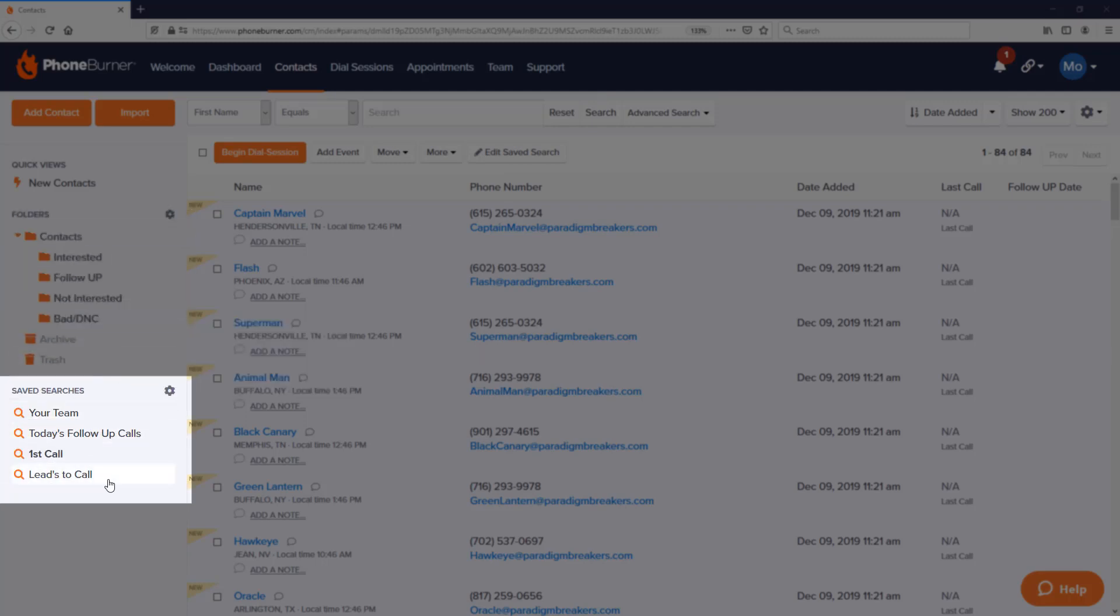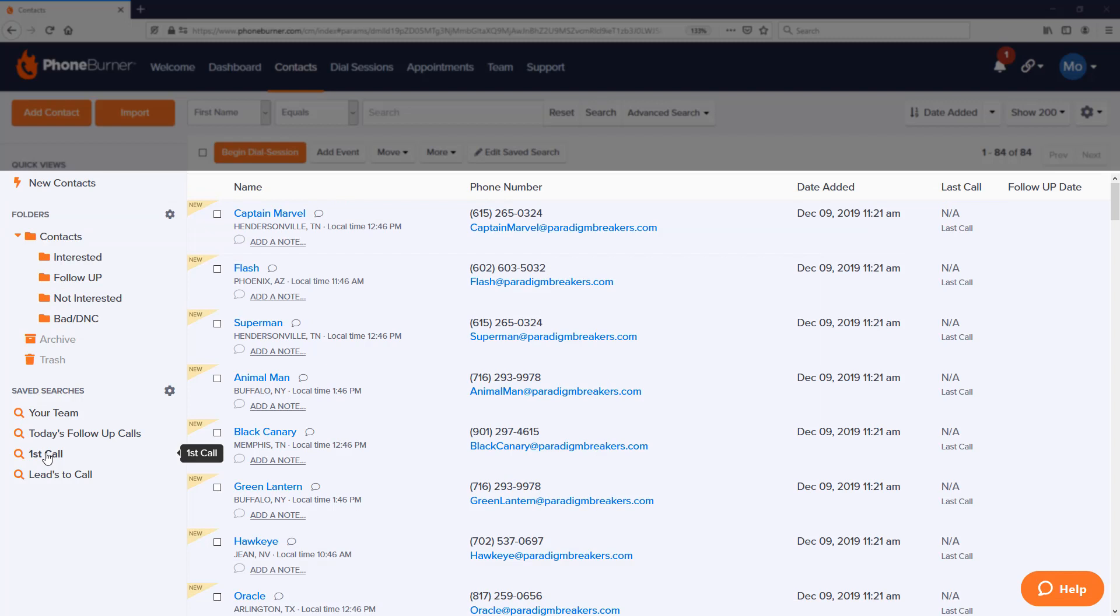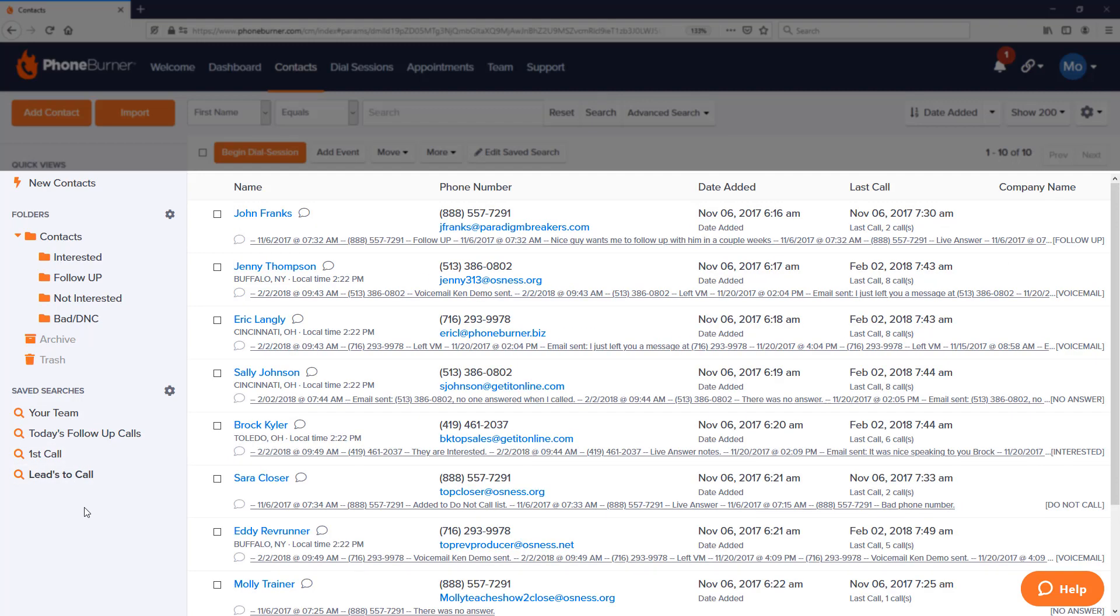Below our folders, we have what are called save searches. Save searches are like dynamic folders; they help us create a process of following up and working through our data. For example, I've got this First Call save search, which gives me a list of everybody I have yet to call. Today's Follow-Up Calls gives me a list of everybody that I need to follow up with today. My Leads to Call gives me a list of everybody I need to continue to call to try to connect with and either book a demo, schedule a follow-up call, or set up a trial.